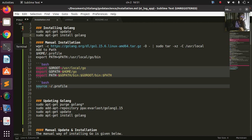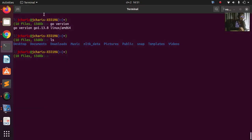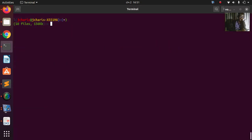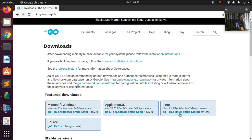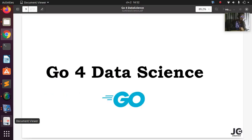Now let's move on to the next method. I'm going to remove this current version, and in the next session we'll work on how to install the latest version. Thank you for watching — see you in the next session. Stay blessed, bye.